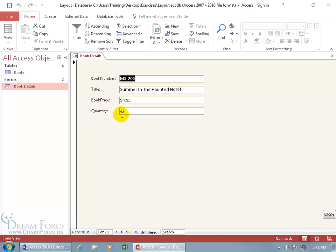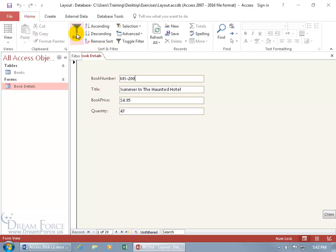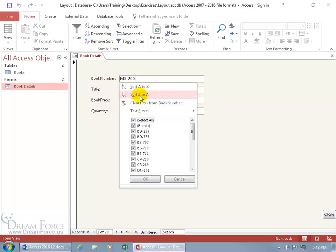And so to filter, just go ahead and click inside of any one of these fields you want to filter for and you can come up here on the home tab, go to the sort and filter group and you got the funnel there, click on it.